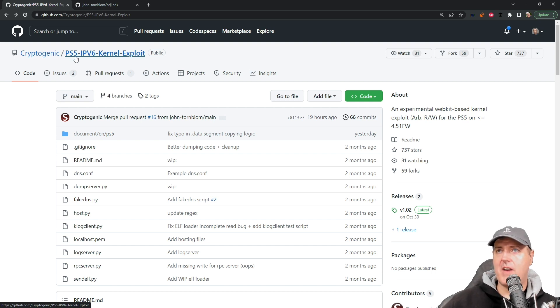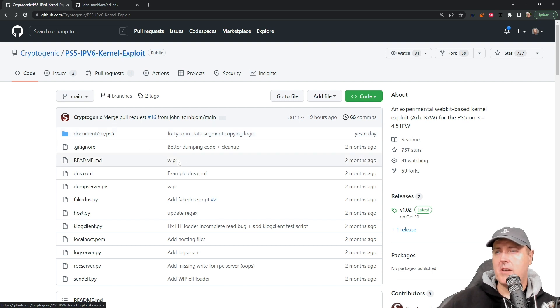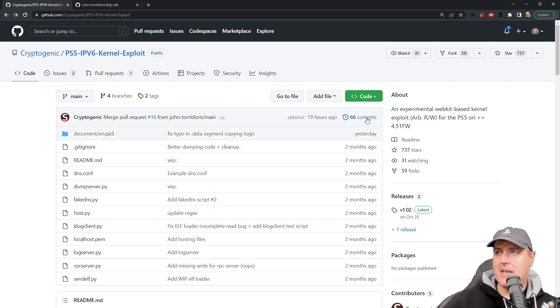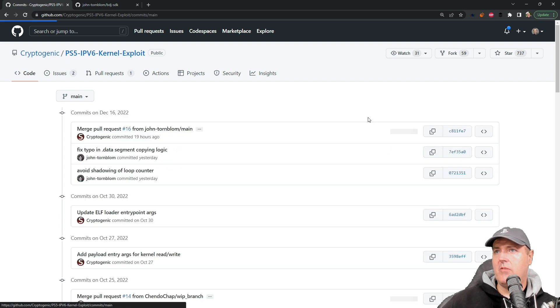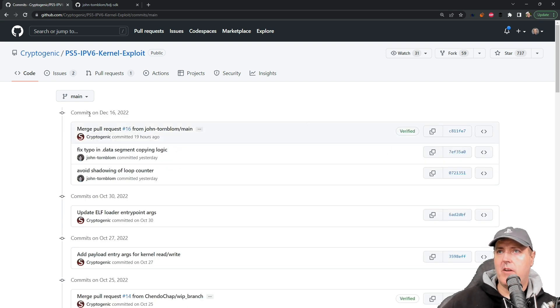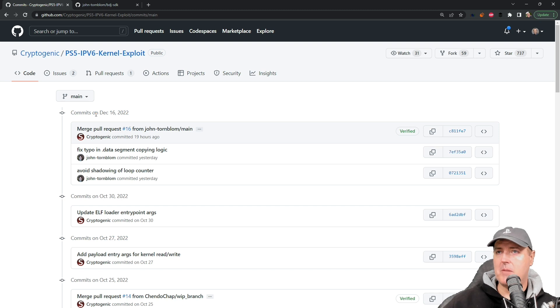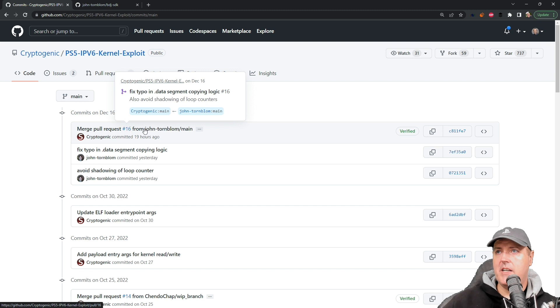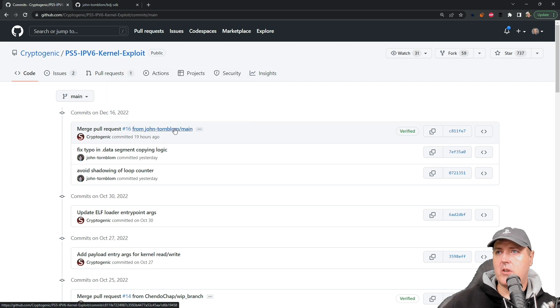We can see that right around 19 hours ago there was another commit that came through. If we go over here to the commits that was made on December 16th, we can see that there was a merge pull request number 16 from John Tornblum.